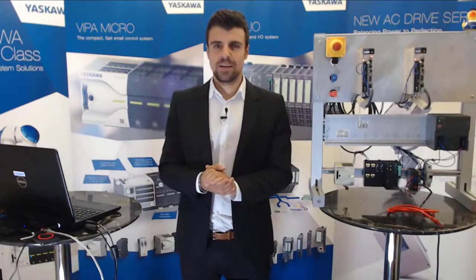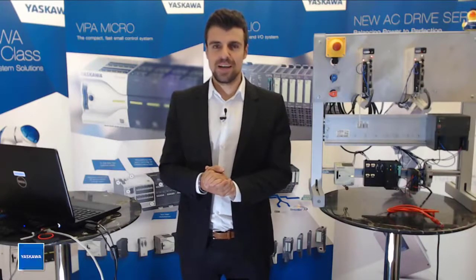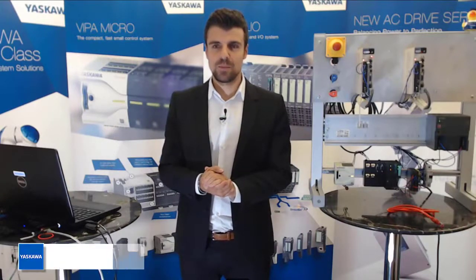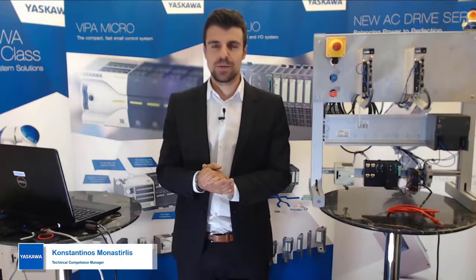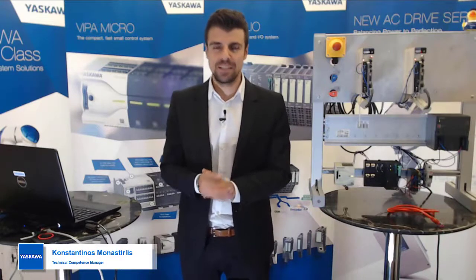Hello everybody, my name is Kosta, I'm your Technical Competence Manager from the Yaskawa China Partner DMC team.